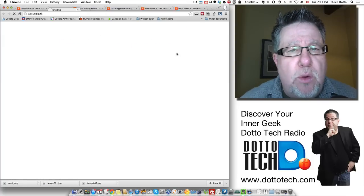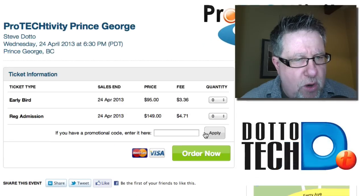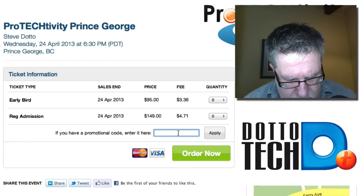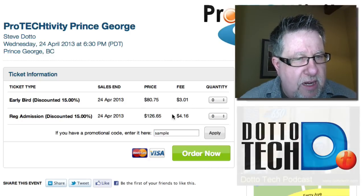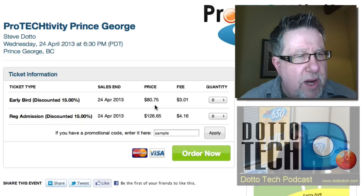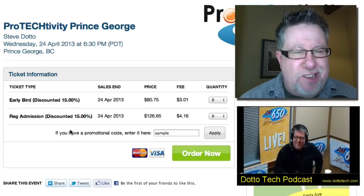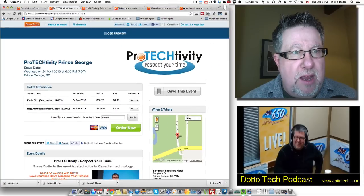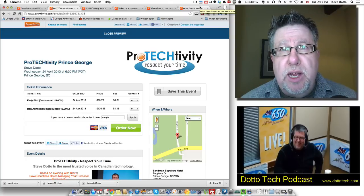Let's go in and preview the event again. I'm going to enter the promotional code "sample" and let's see what happens to my ticket pricing. The ticket prices have all dropped accordingly based on the discount of 15%. Isn't that slick? This is the kind of control we have within Eventbrite for managing our tickets, and I'm going to call it a day now.